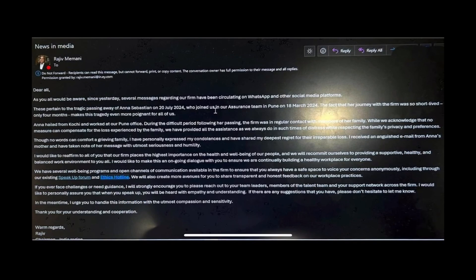Here, we see the screen grab. This screen grab shows an email that was sent by Rajiv Memani. We see in the circle next to his name a profile picture of him. Where it says to, we see it blank, possibly because it's in an organizational email thread or because it was blacked out. Either way, underneath it we see do not forward. Recipients can read this message but cannot forward, print, or copy content.